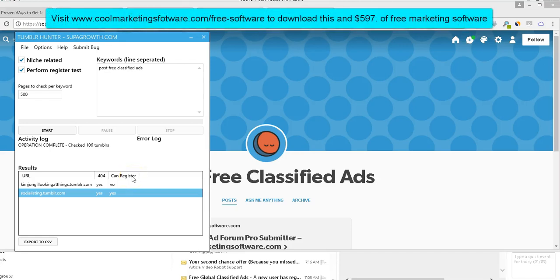Hi, this is Matt with QuickRegisterSEO.com and CoolMarketingSoftware.com and today we have more free SEO software. Software that I just looked up, people are paying up to $87 a month for software that does this. We're giving it away. It's not even software you could buy for a one-time fee, which would be a great deal as is. We're giving it away along with $597 worth of free SEO and marketing software. If you want to get all the software, just click the link in the description below.